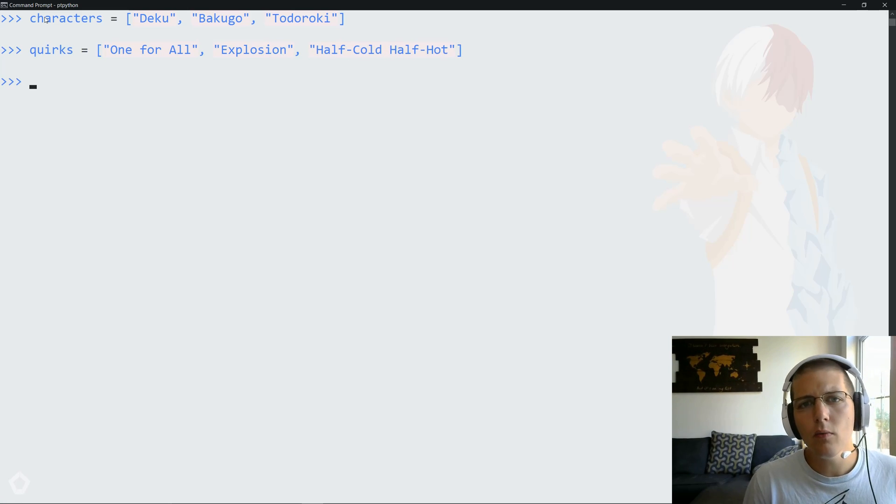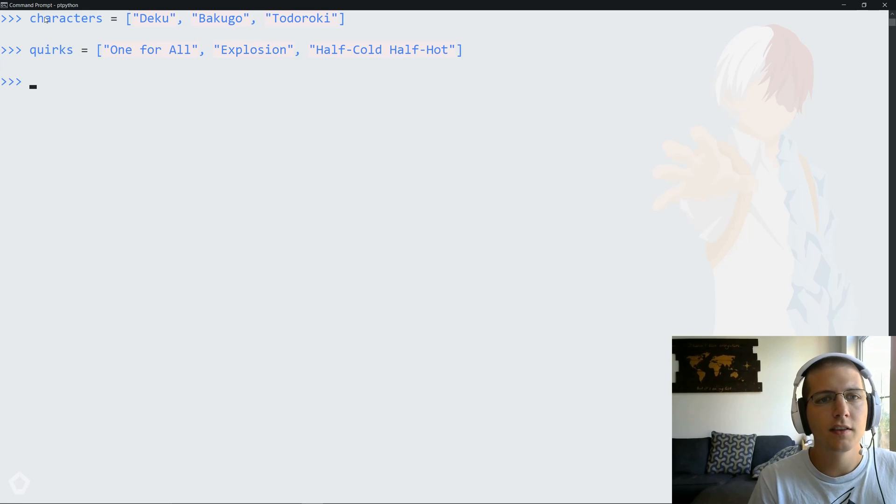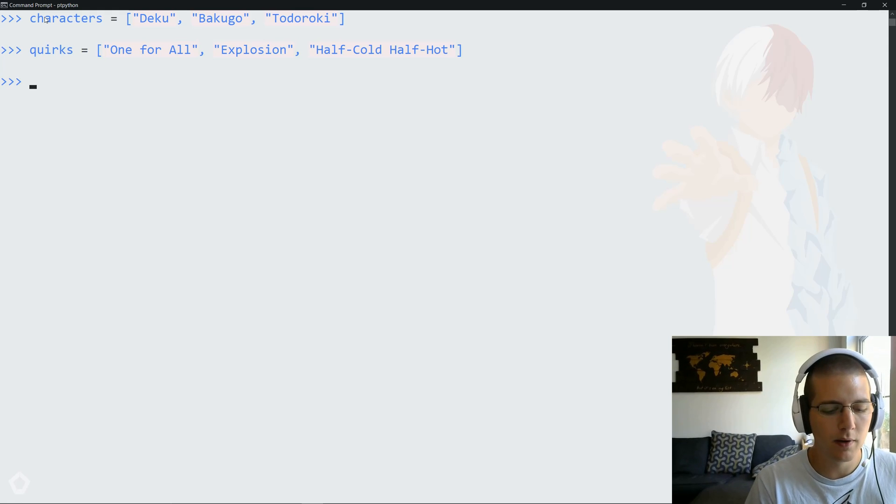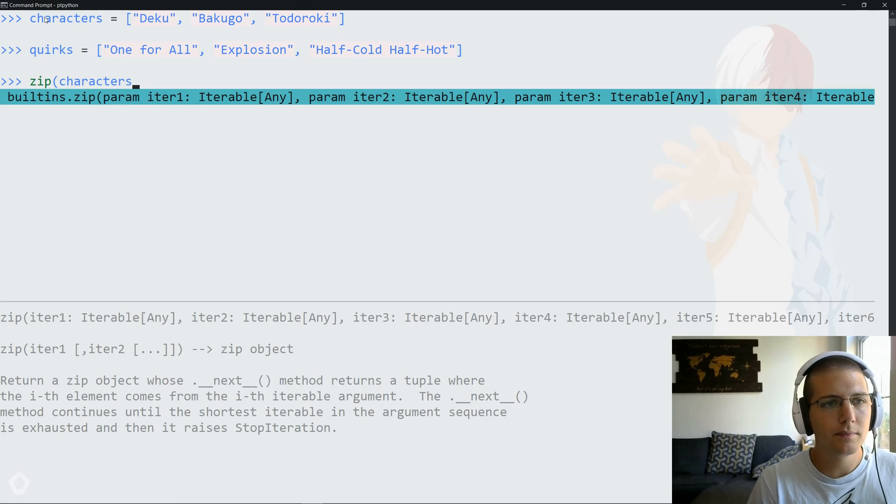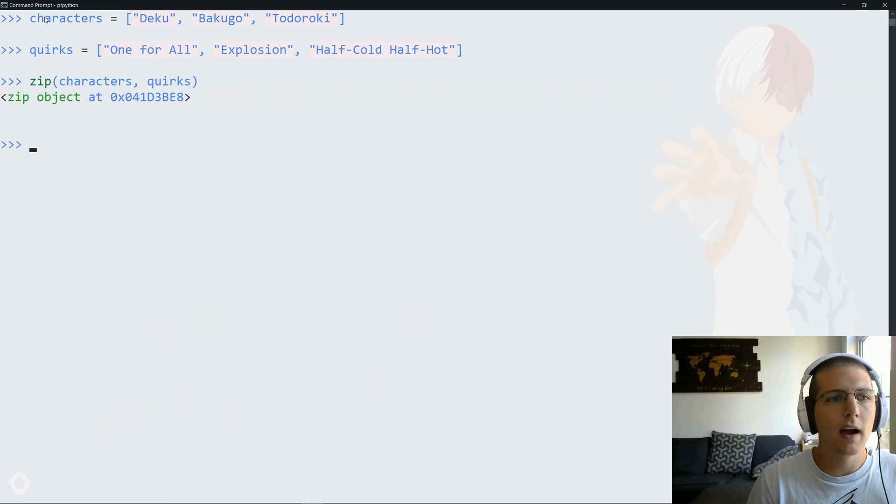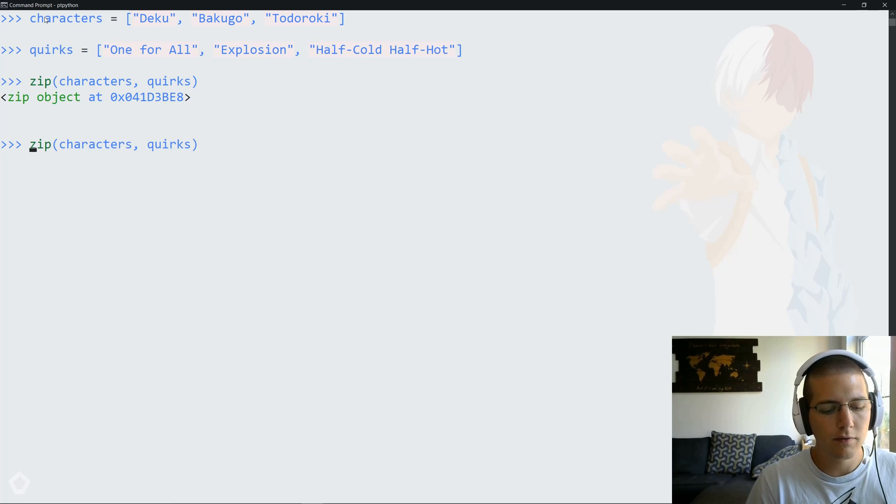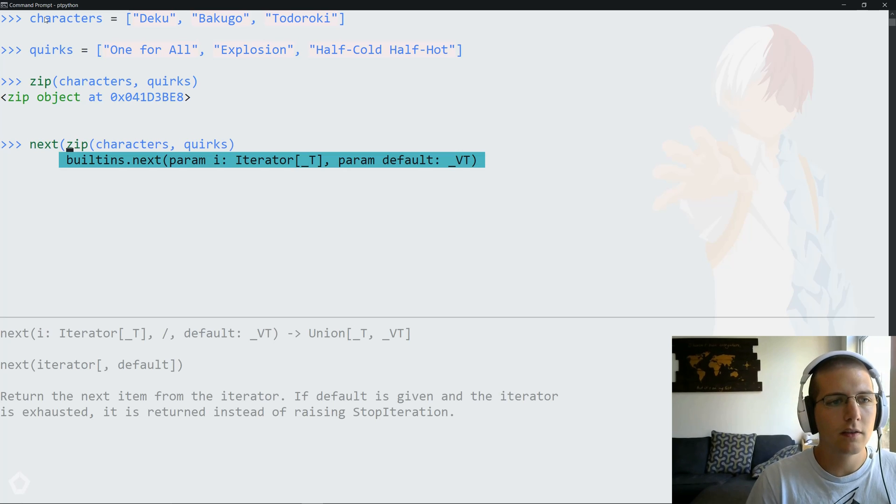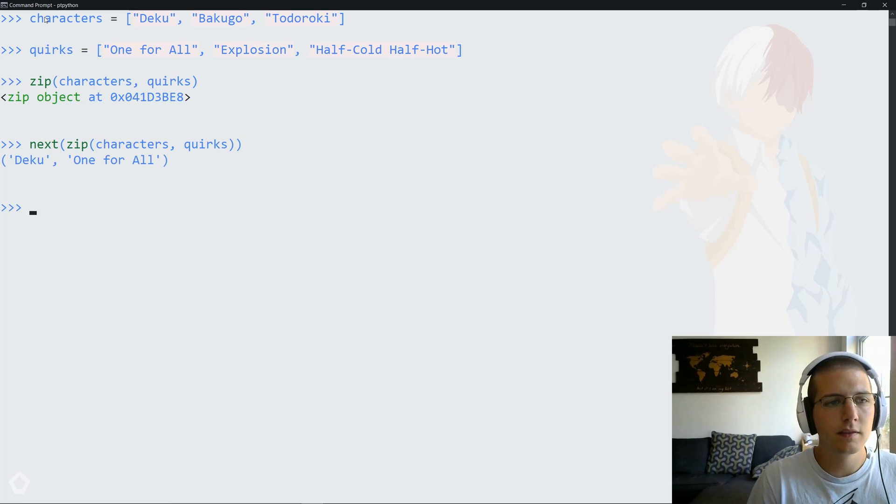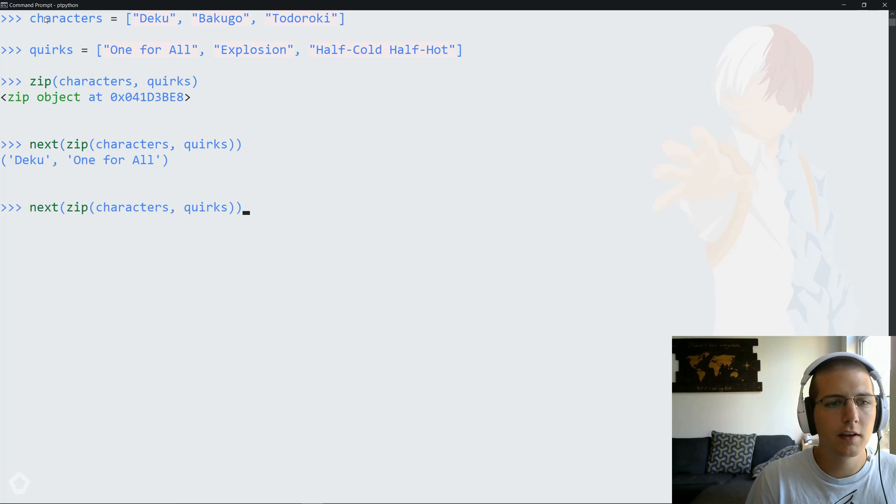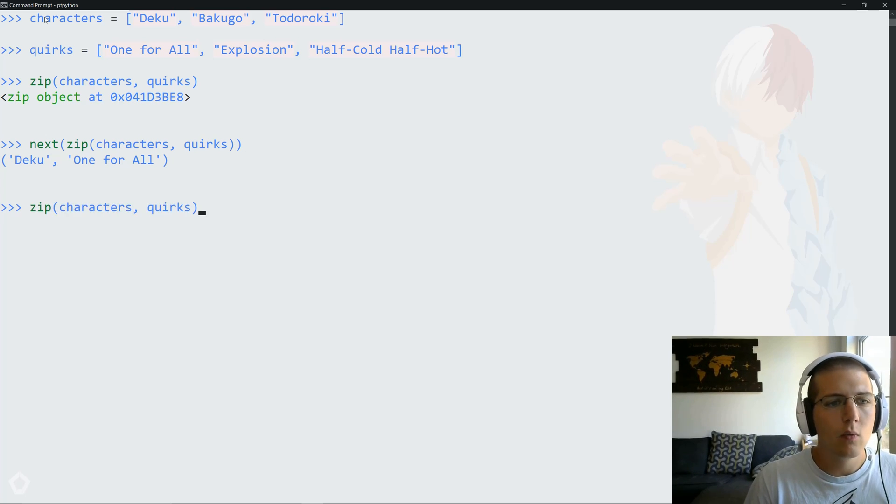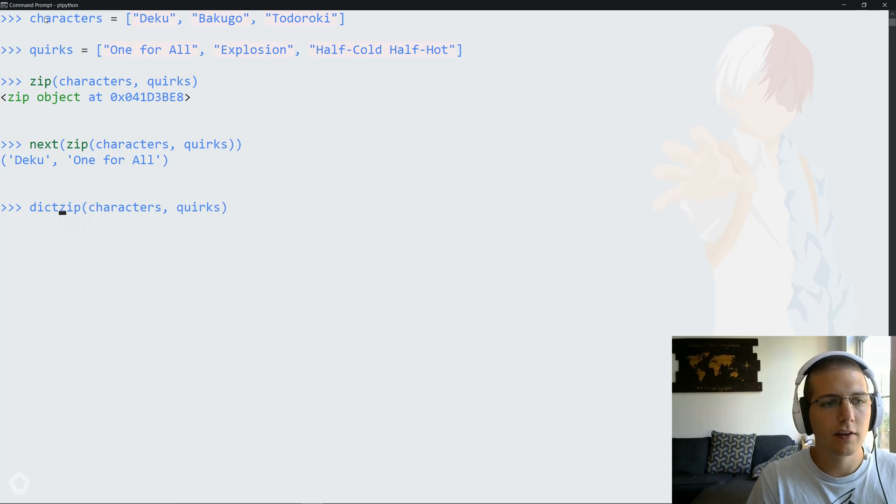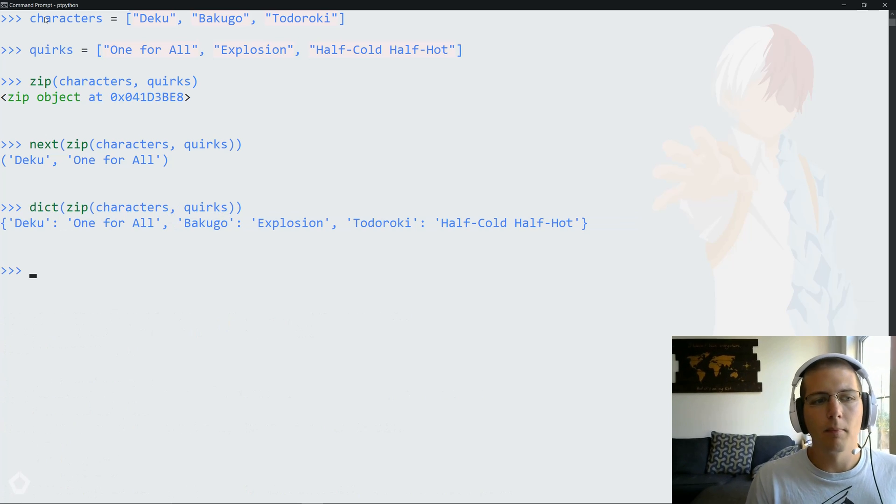And then one of the ways that we can actually map the characters to their quirks, since we have three and three, all the assumptions are taken care of. We can actually use zip, which, if you've used this before, is going to actually create this zip object that when you call next on it, will give you a tuple of these together. So Deku and one for all are together, and you get the idea. Now that we have our zip, we can now wrap that in a dictionary constructor and get our mapping.